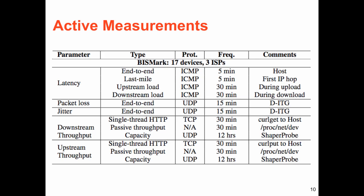Bismarck performs upstream and downstream throughput measurements, latency measurements, and measurements of both packet loss and jitter.